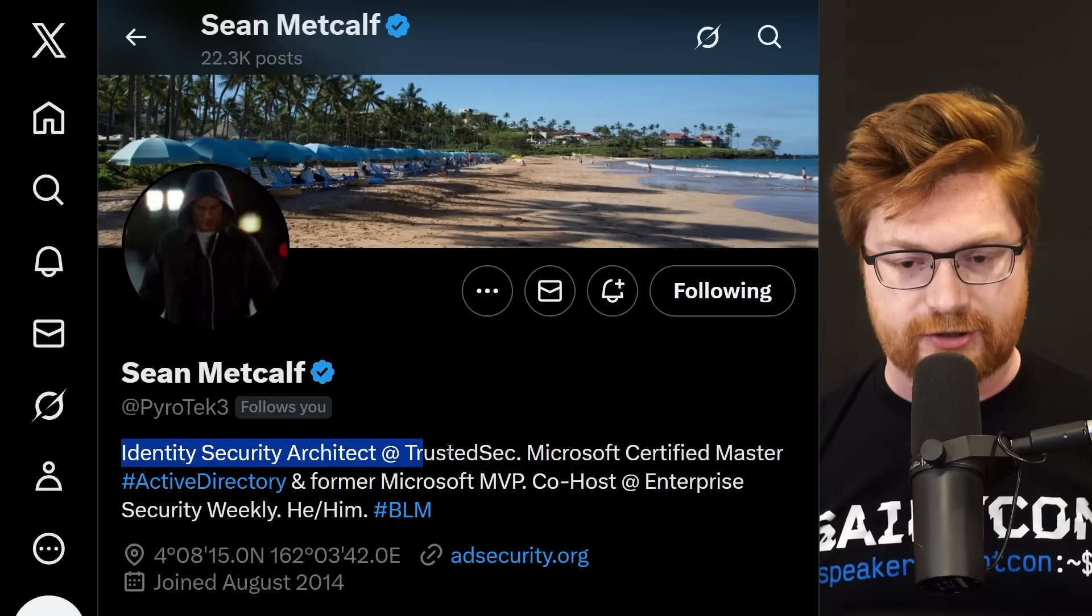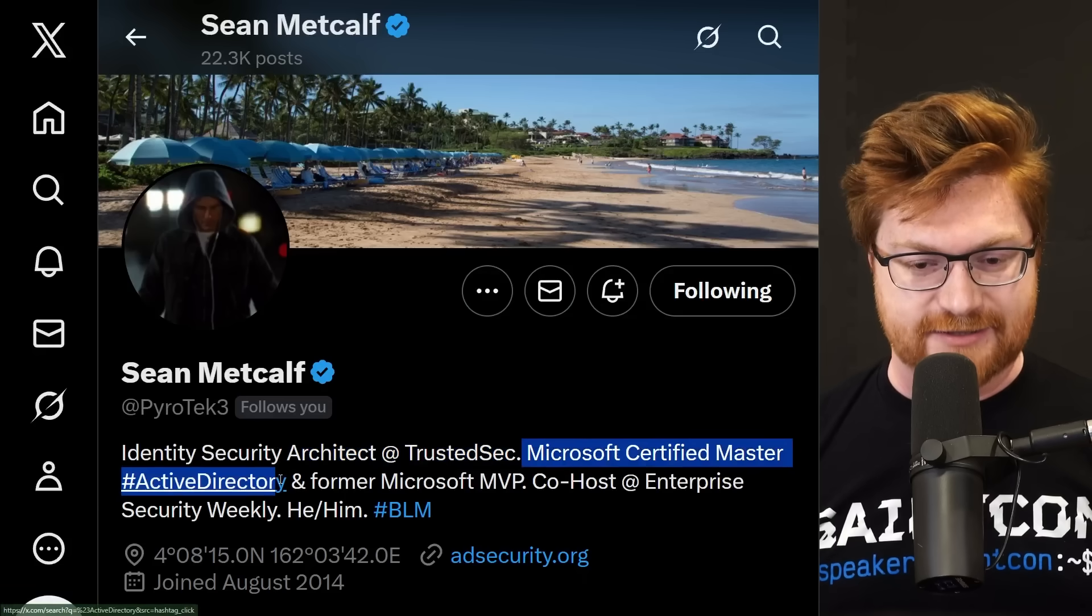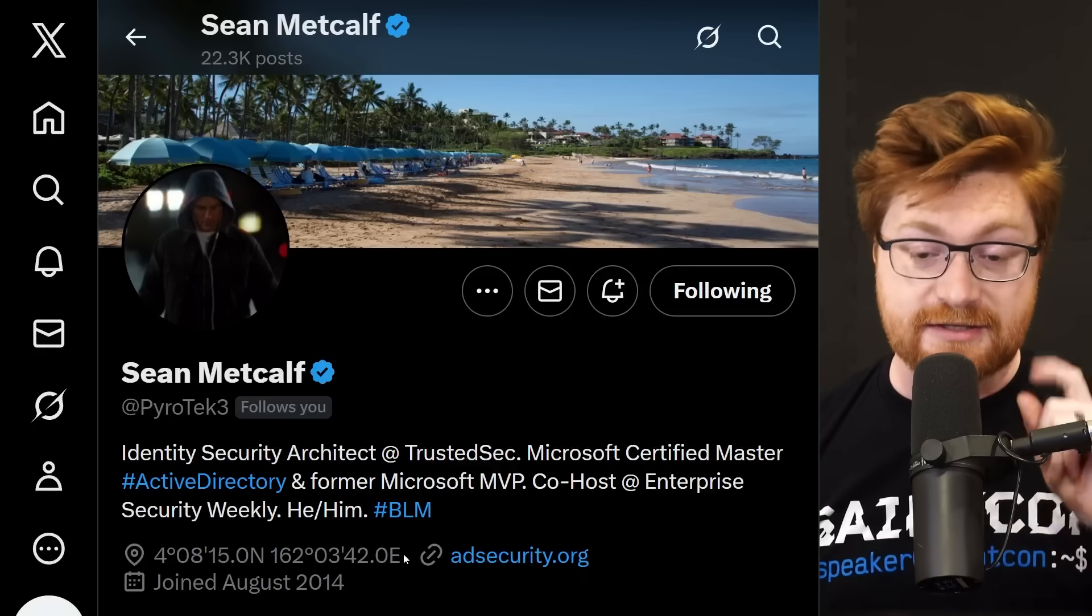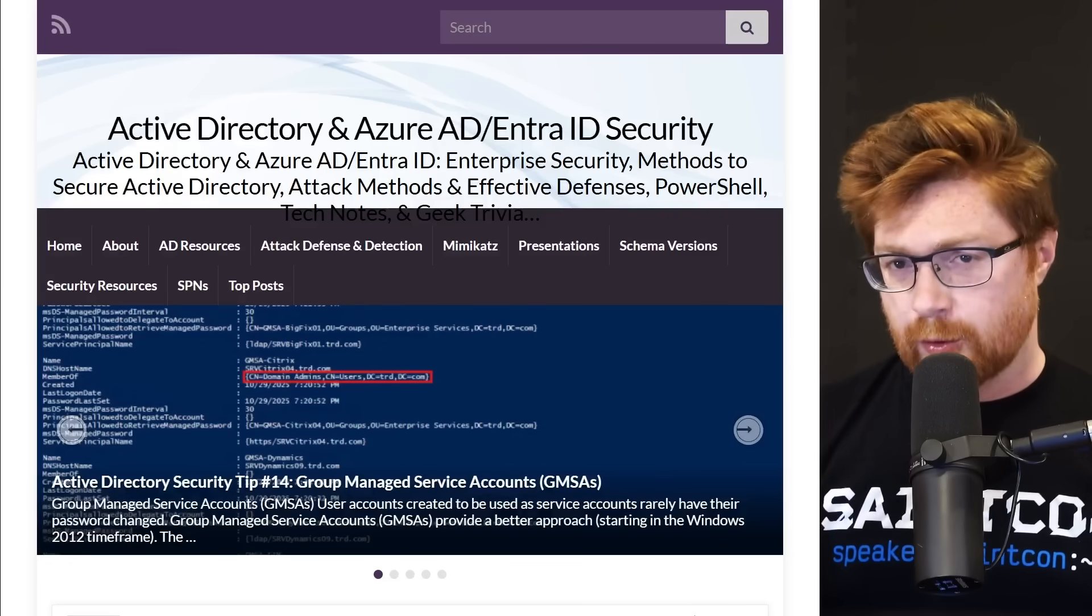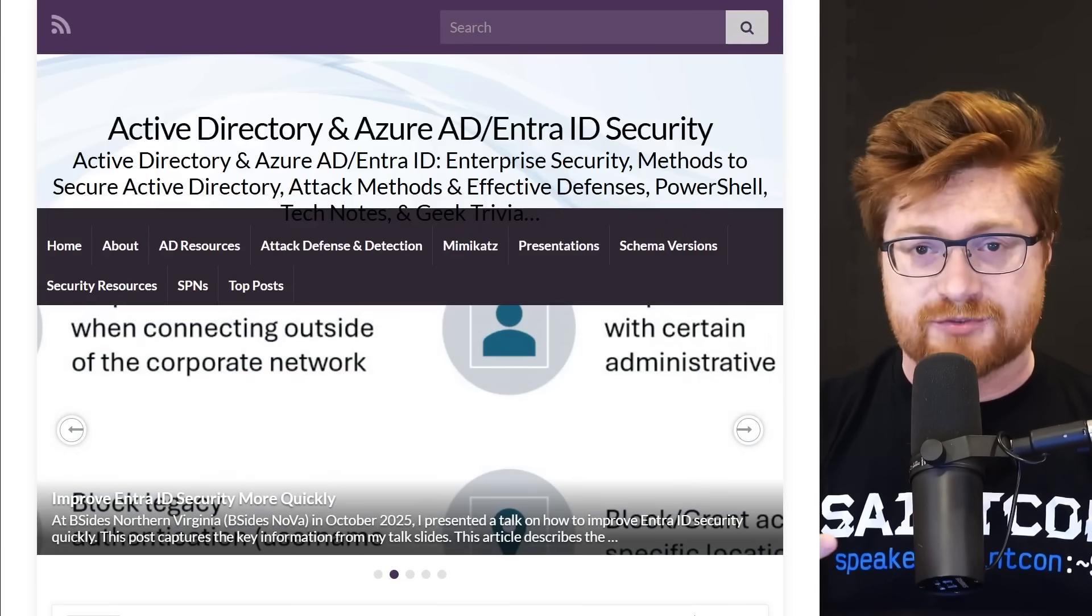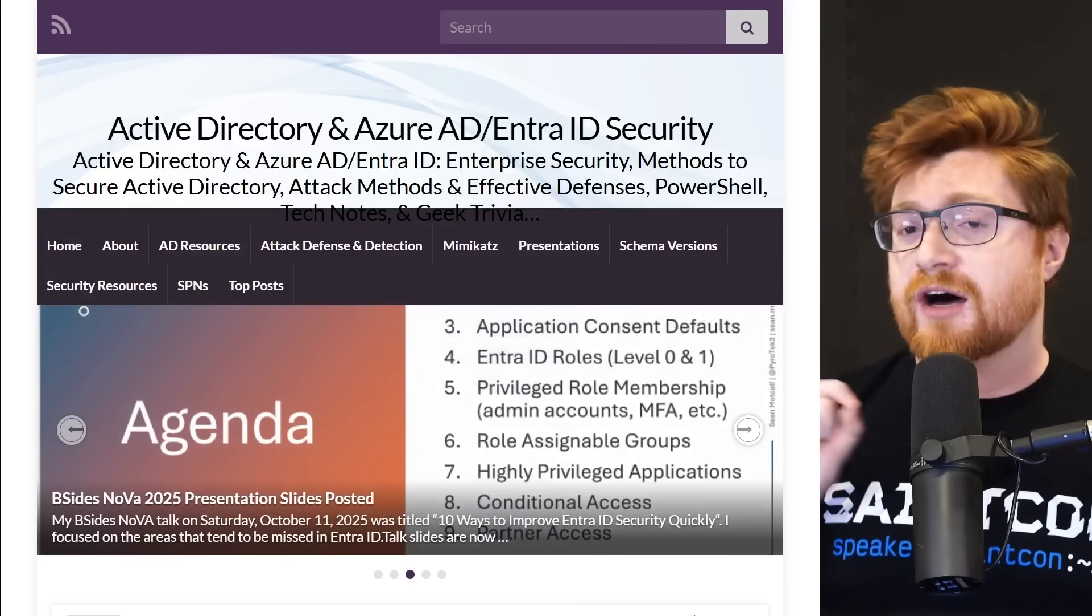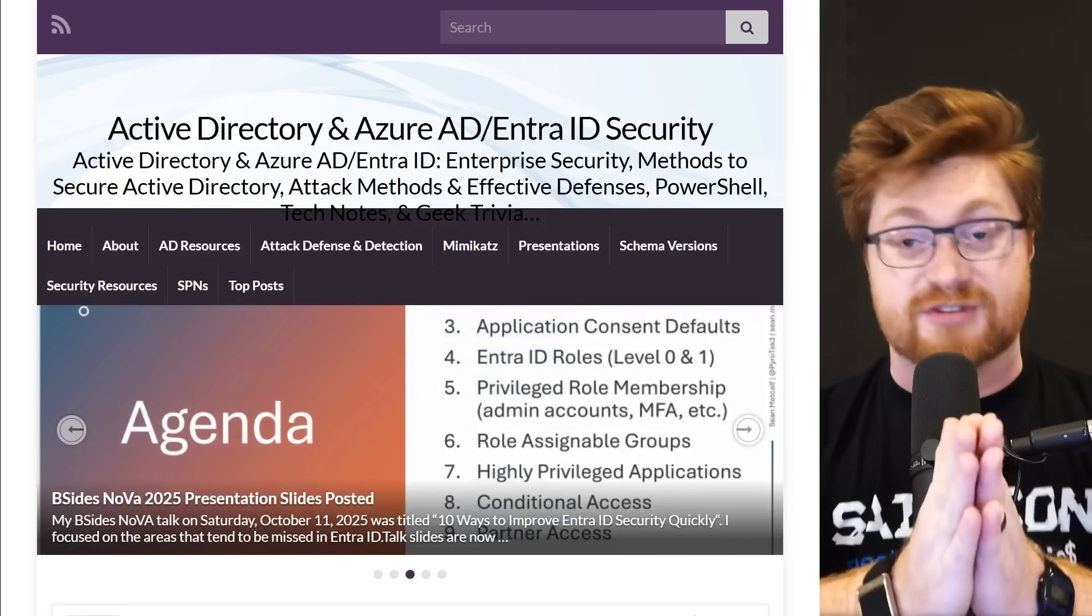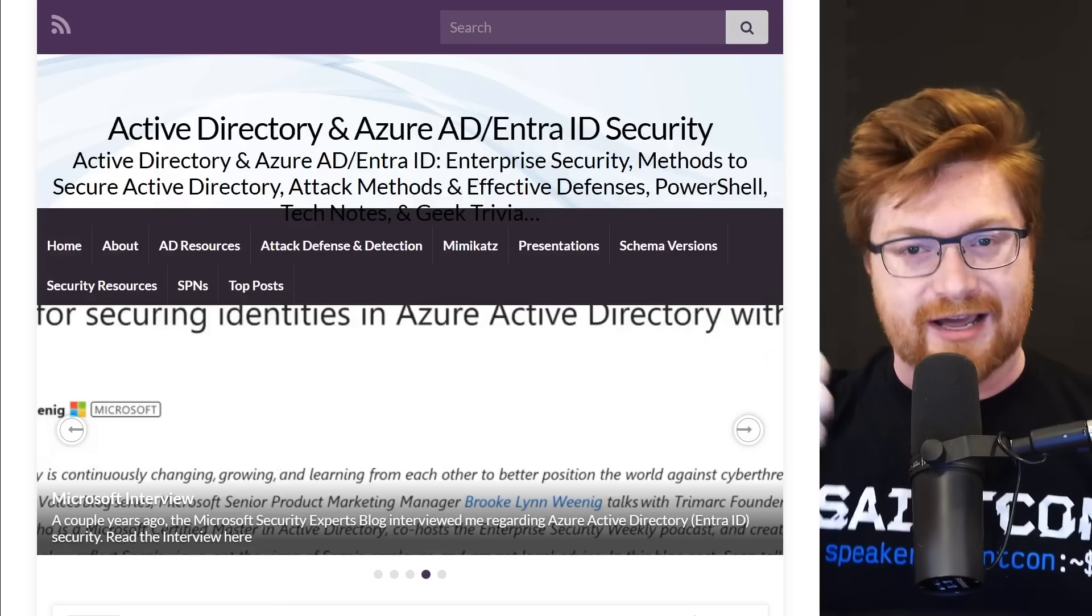These days he's the identity security architect at TrustedSec, Microsoft Certified Master in Active Directory, which sounds pretty badass, and former Microsoft MVP. He maintains a blog at adsecurity.org. We've showcased this before in other videos, but his blog here is a phenomenal resource for anyone that might be up to anything in Entra ID or Active Directory. He puts out a ton of sweet information for free.